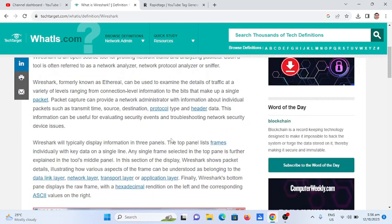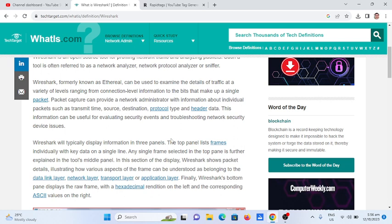Wireshark, formerly known as Ethereal, can be used to examine the details of traffic at a variety of levels ranging from connection-level information to the bits that make up a single packet.